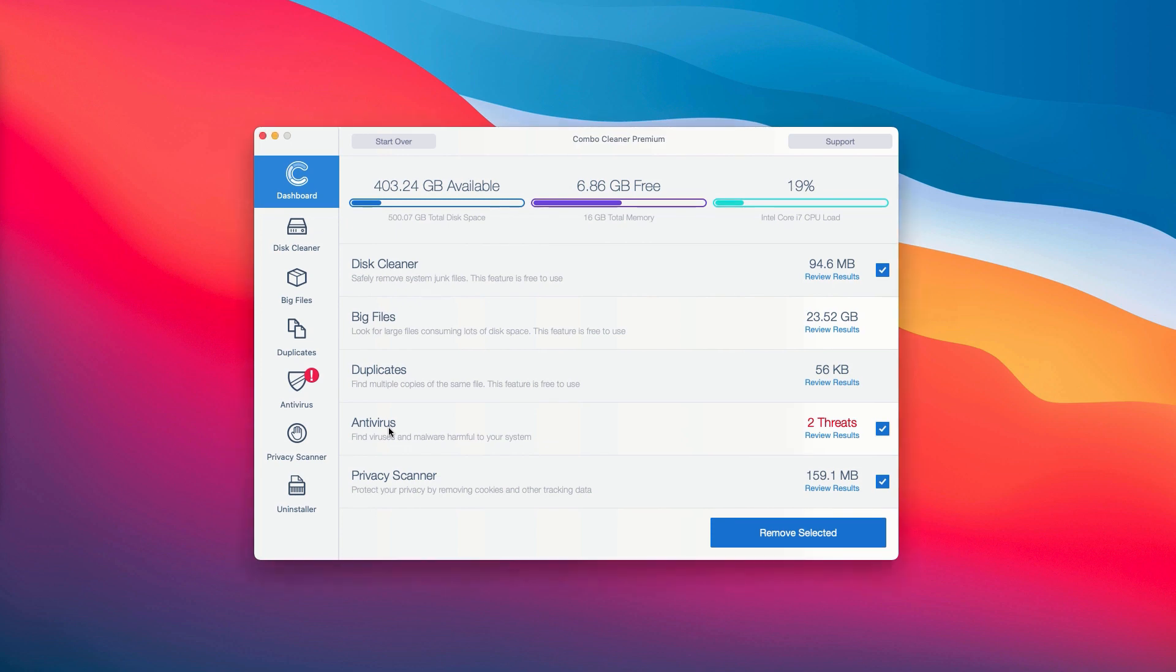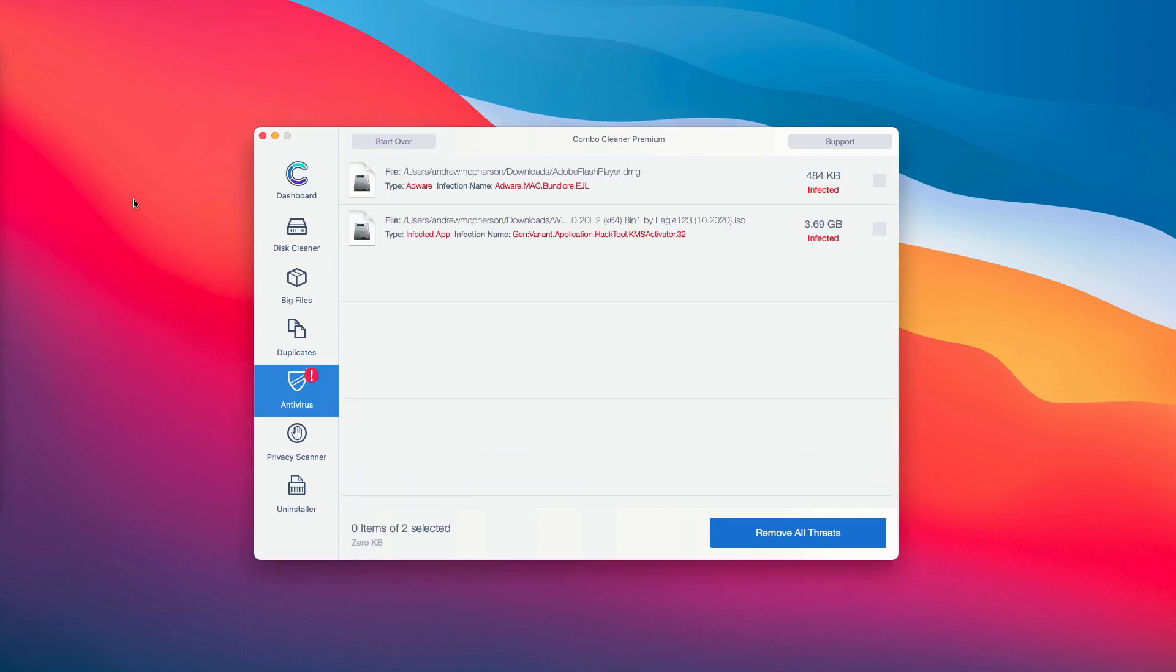You may click on the antivirus tab and then click on review results. This will show you the full summary of all the threats that were found during the scan by ComboCleaner antivirus, whether it was the trial or the premium version of the program.